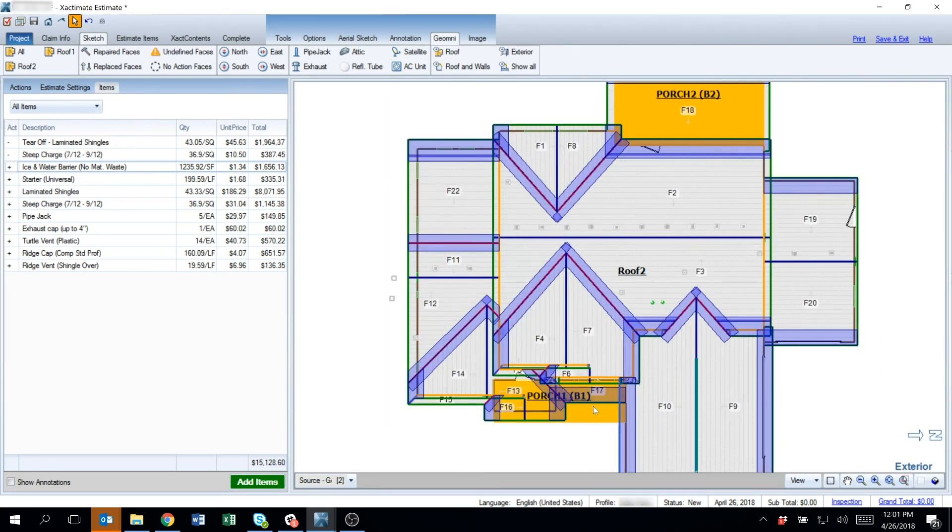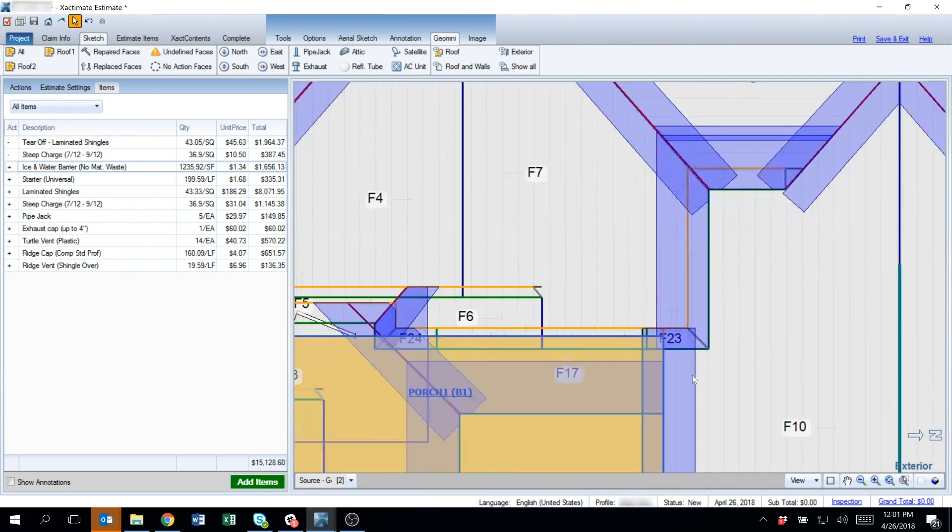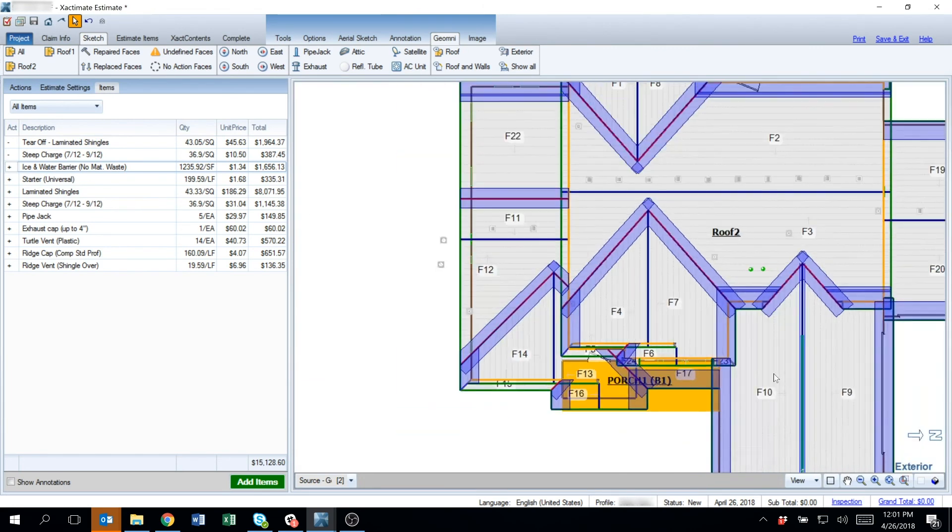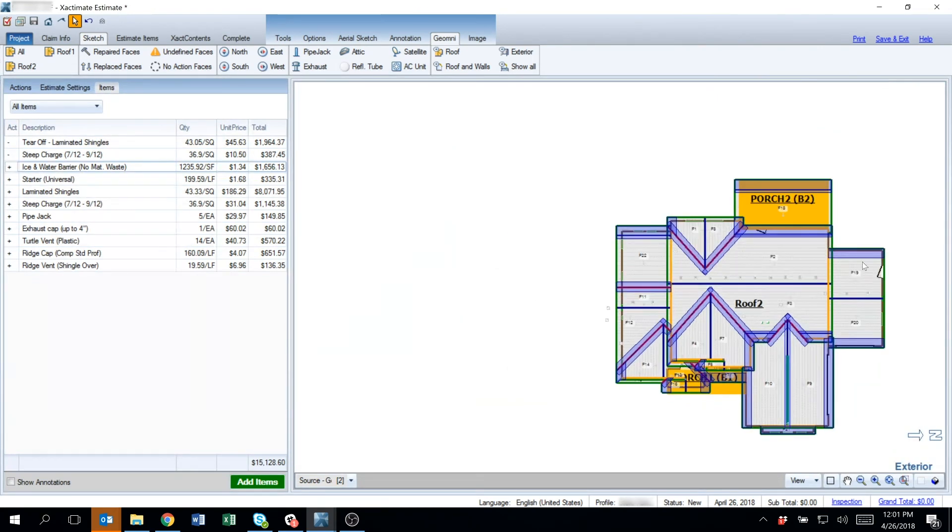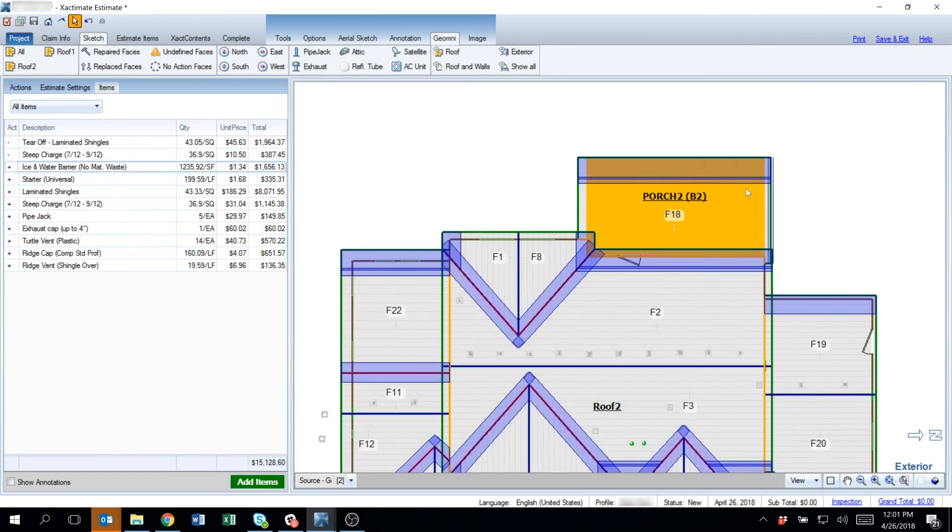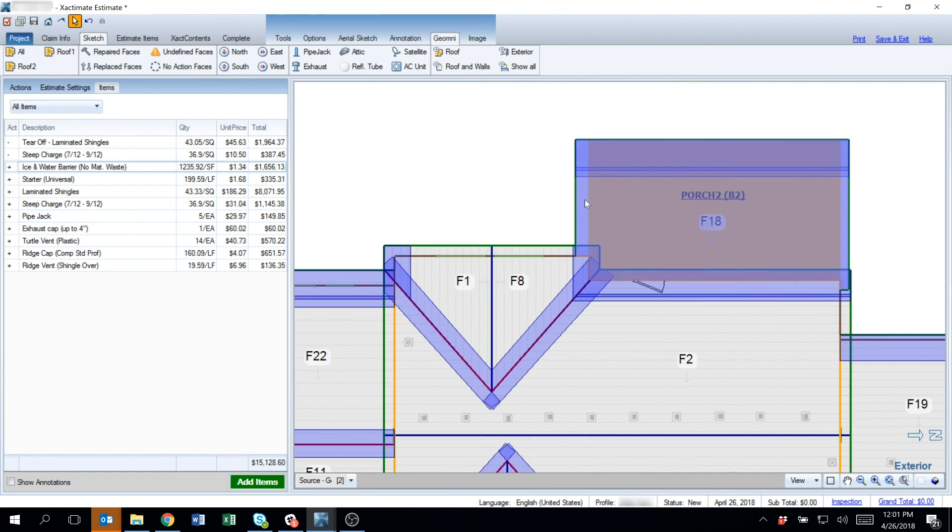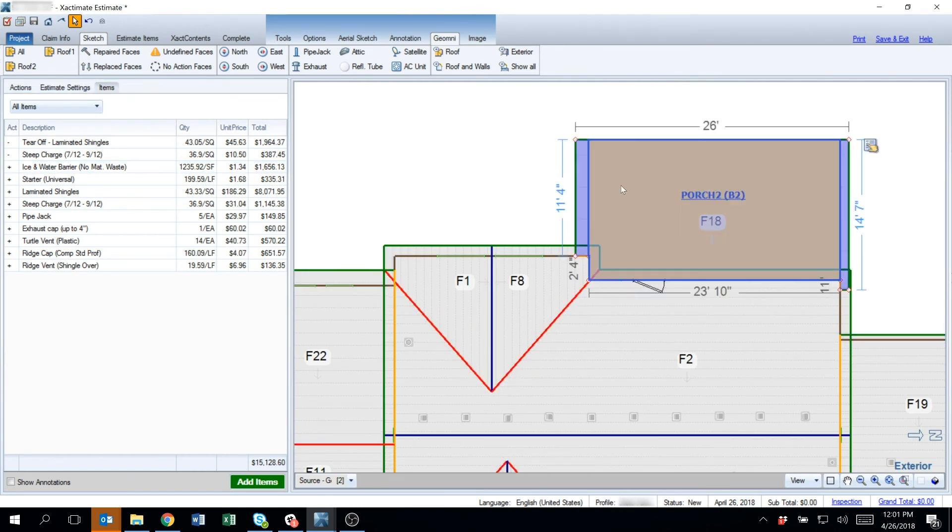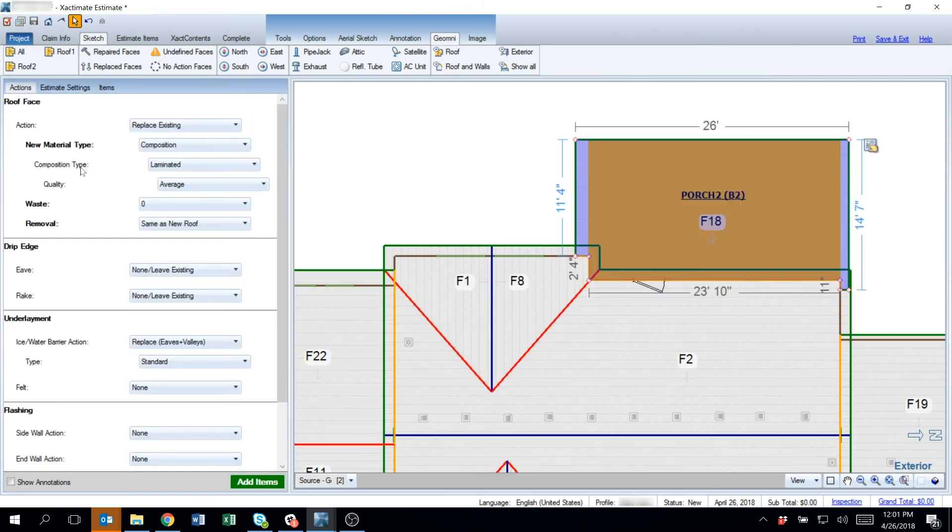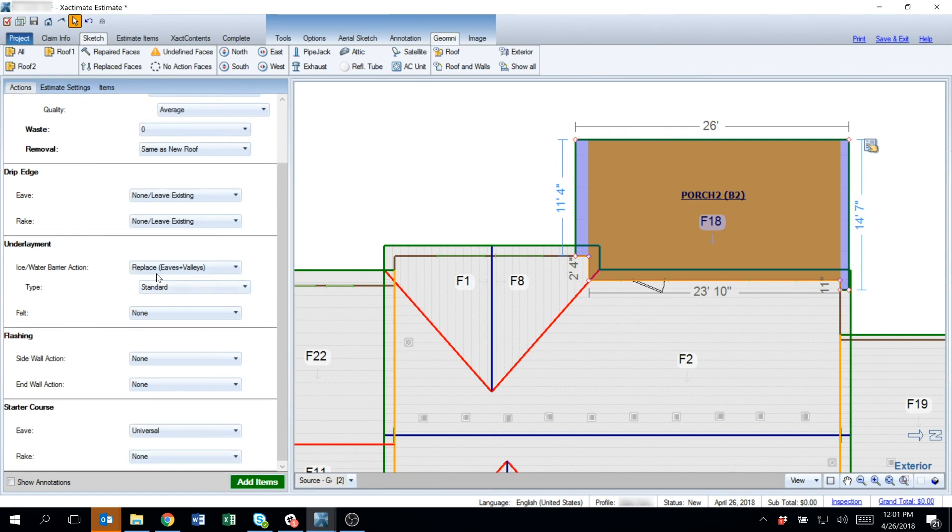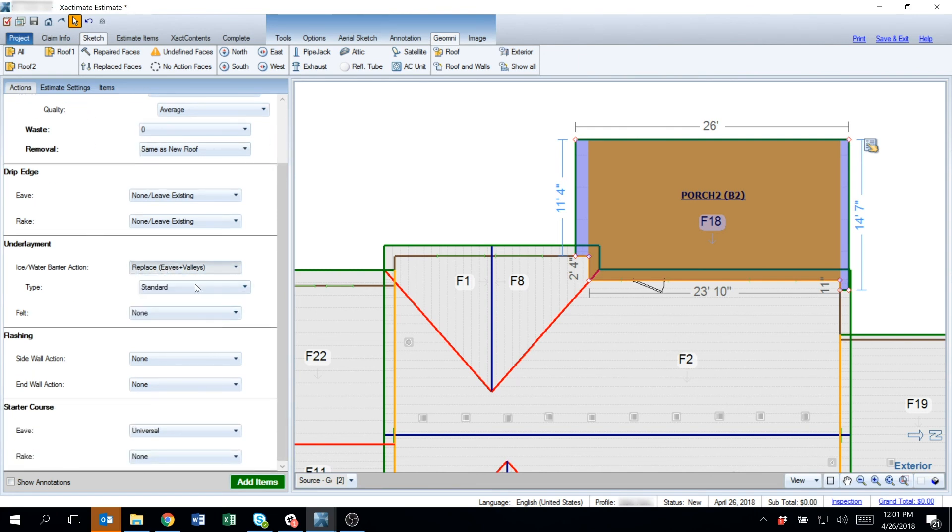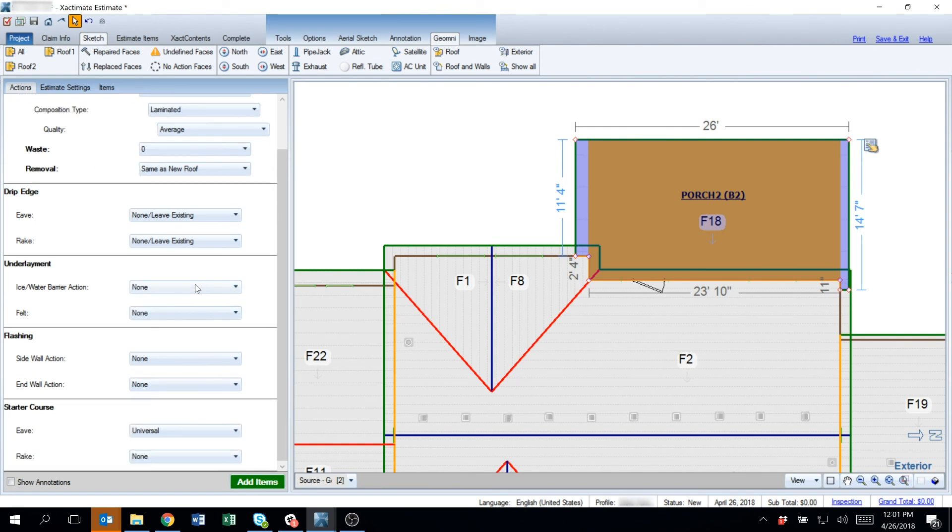You can see how and where ice and water barrier is applied and make sure it is accurate. Now in the case of this roof, I wanted to say I did not want ice and water barrier to be applied to that roof. I can go and select that and I can say none.